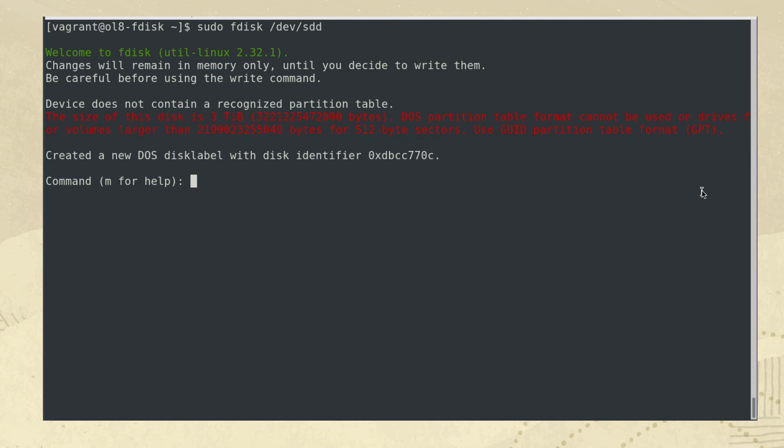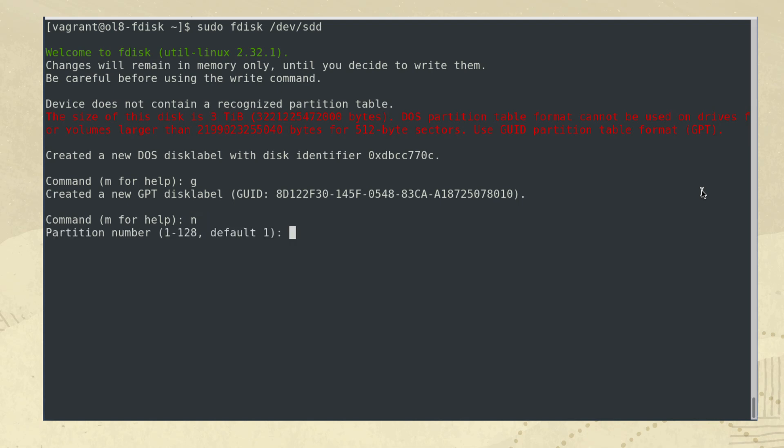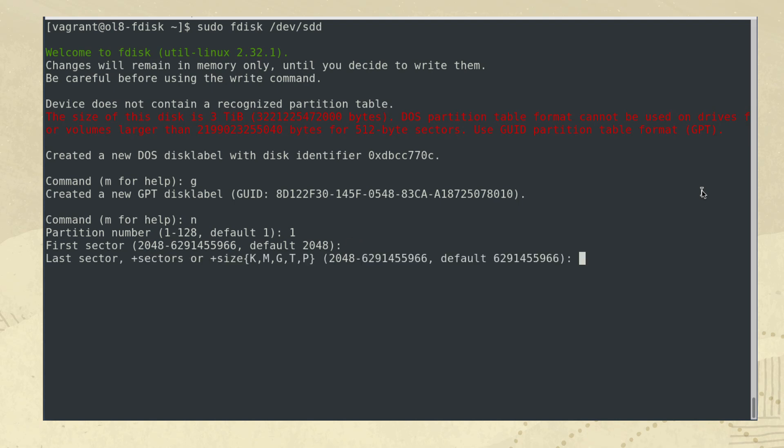To create the GPT partition, type the following sequence of commands, following each by typing enter. G for the new GPT partition table, n for a new partition. Notice that by using GPT, we can create up to 128 partitions on this disk. 1 for the first partition, enter to accept the default first sector of this partition, plus 500 capital M to set the last sector using the size notation.